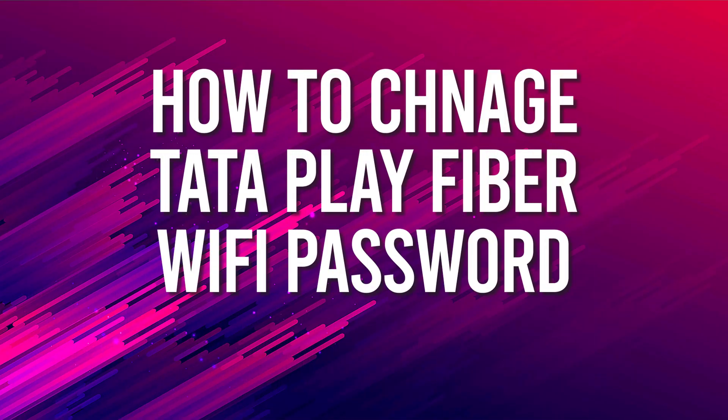Hi all, in this video let's see how to change the WiFi password of Tata Play Fiber broadband.